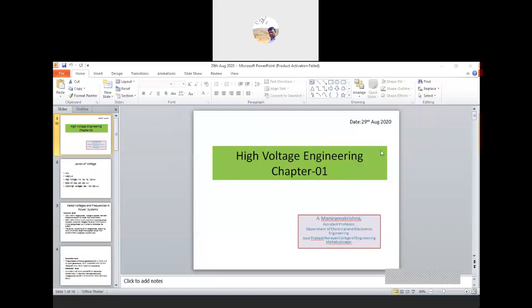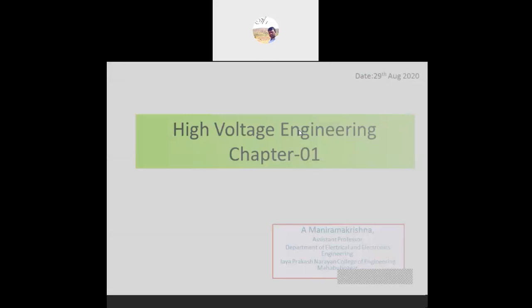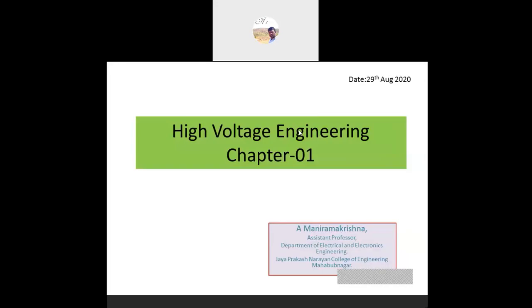Good morning everyone. This is Manuram Krishna. Today's topic is High Voltage Engineering, Chapter 1. We will discuss the high voltage engineering need and purpose. In the previous class we studied about dielectric materials — what are the different types of dielectric materials and how they are used.